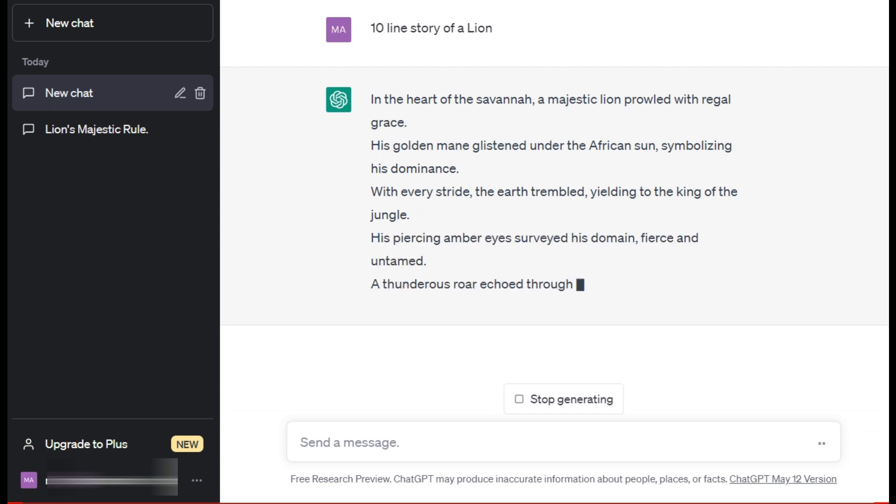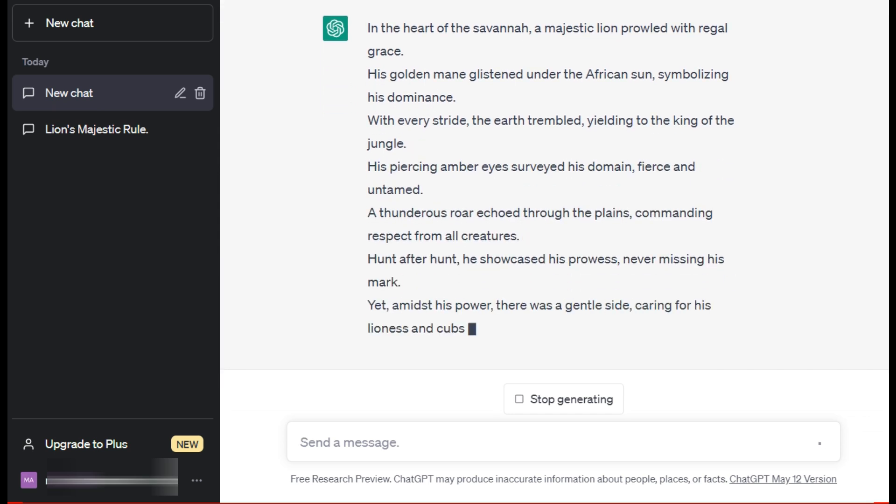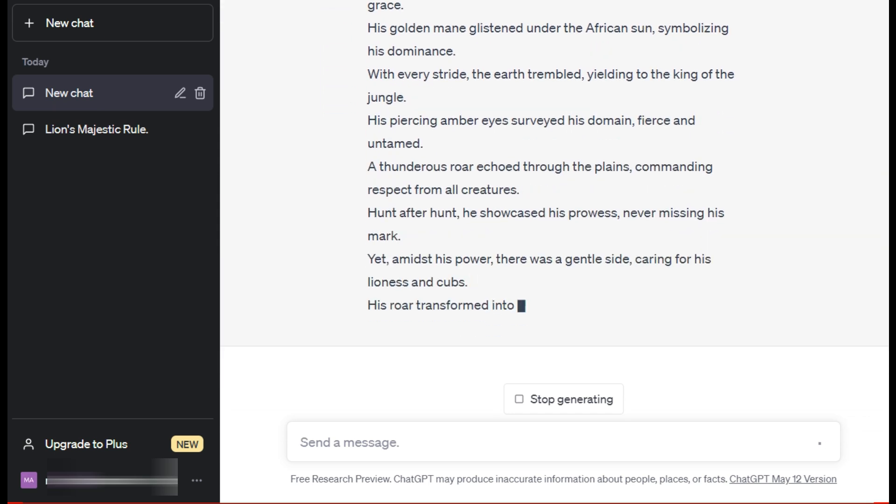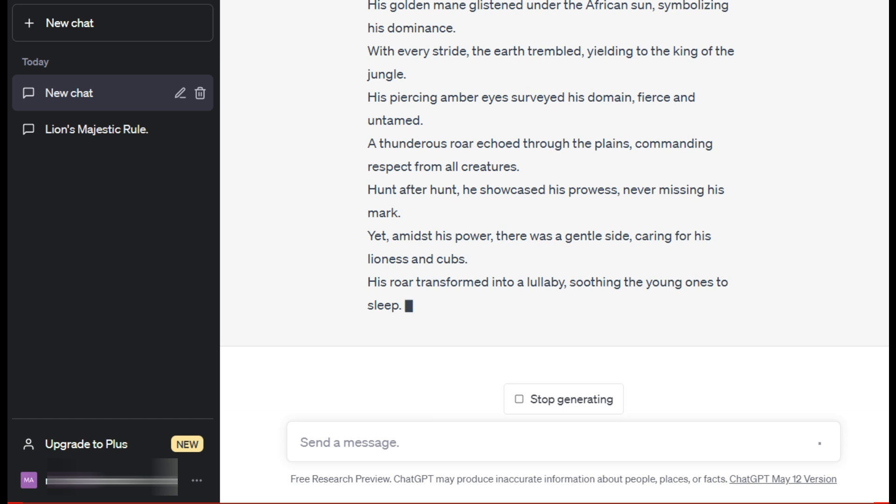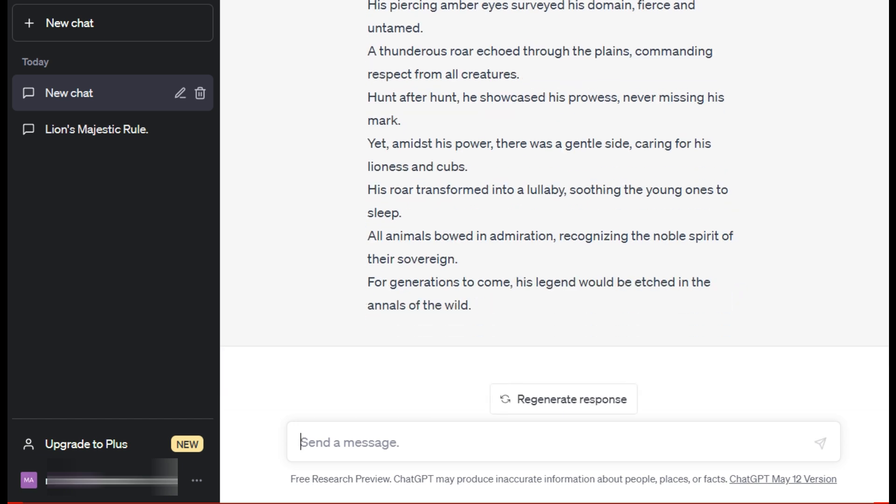For example, I have written here '10 line story of a lion.' It will make you a story. Thus our first task is complete.